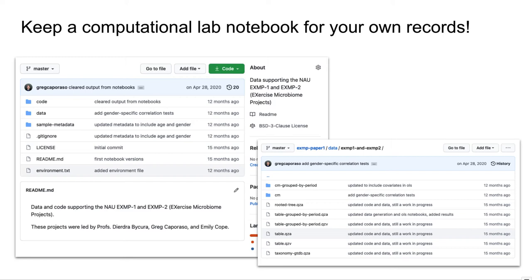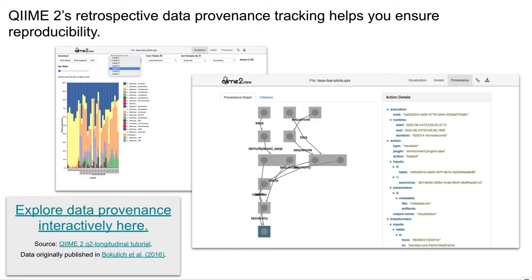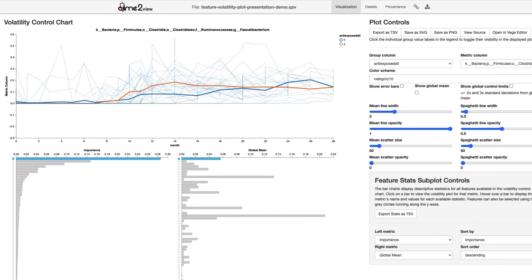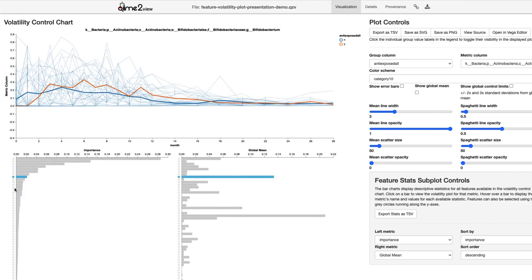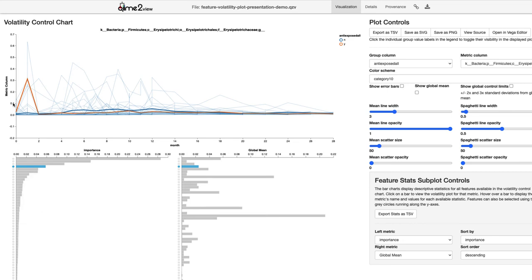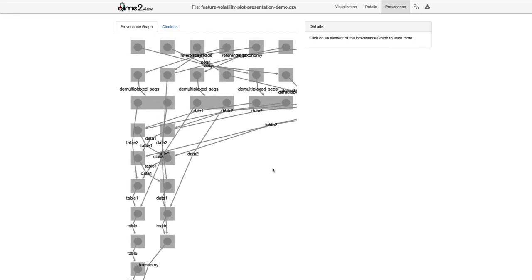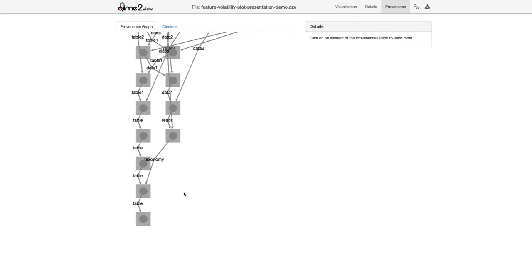Now let's talk about what QIIME 2 does to support reproducibility. We've looked at this a couple of times throughout the semester, but I want to show QIIME 2's data provenance one more time. I'm going to click this link to do this interactively. What I'm looking at here is an interactive visualization from QIIME 2 that tracks change in abundance of microbial organisms over time.